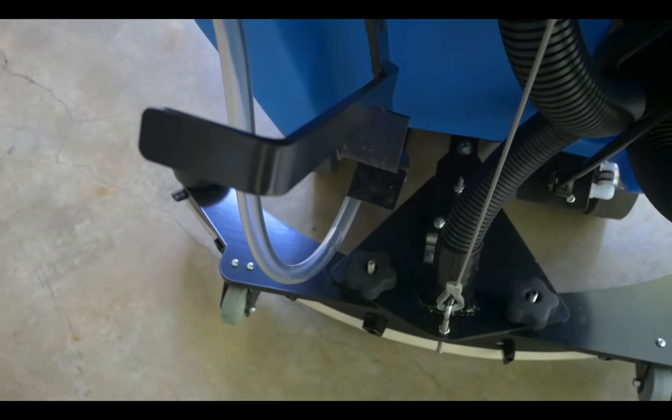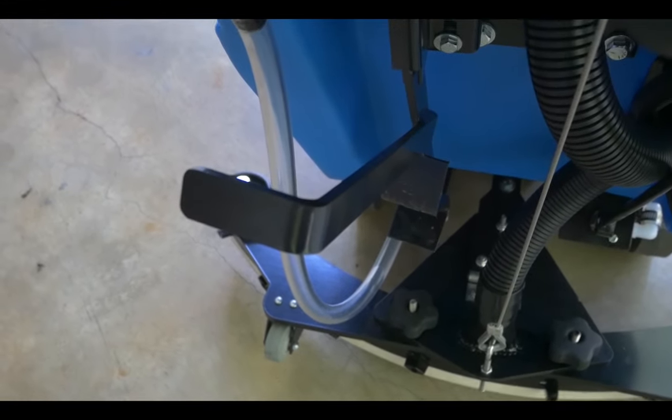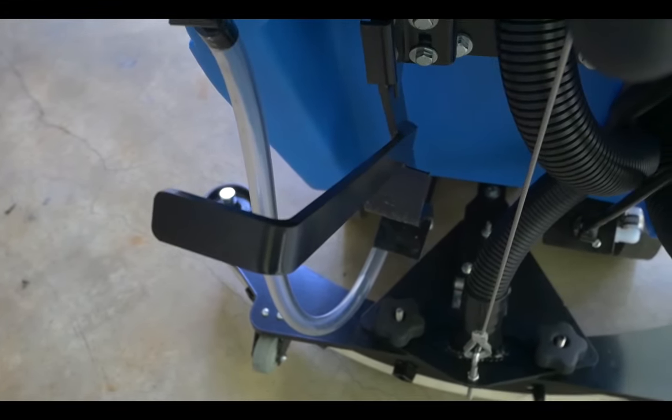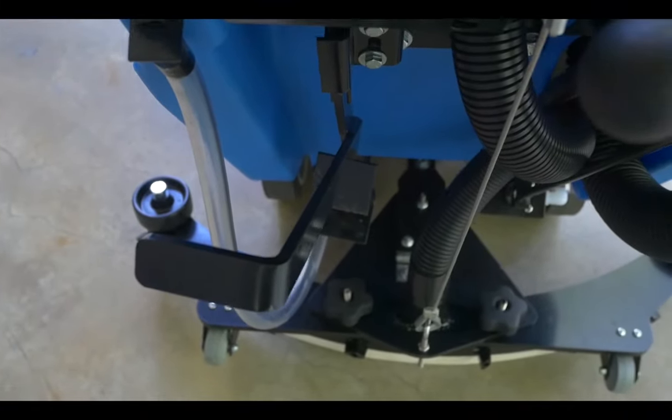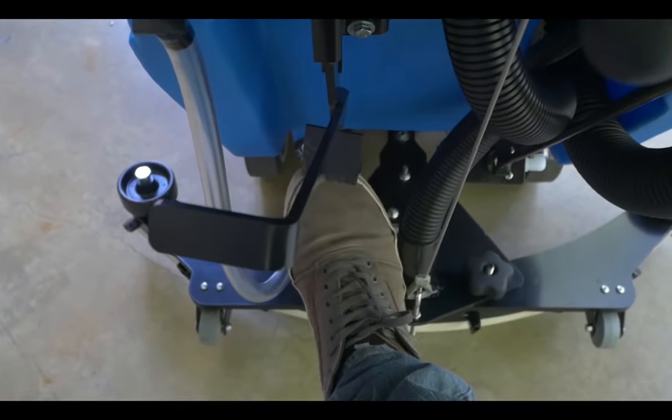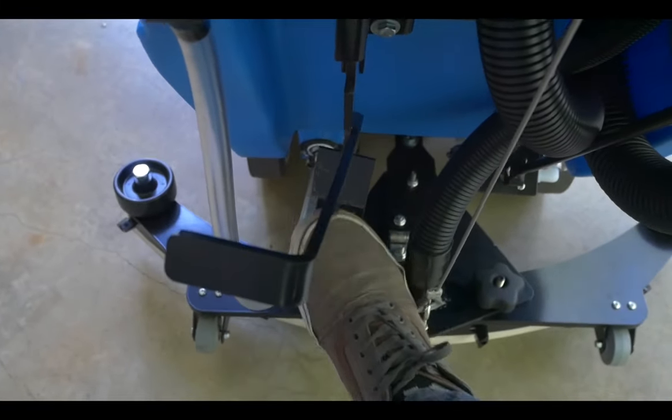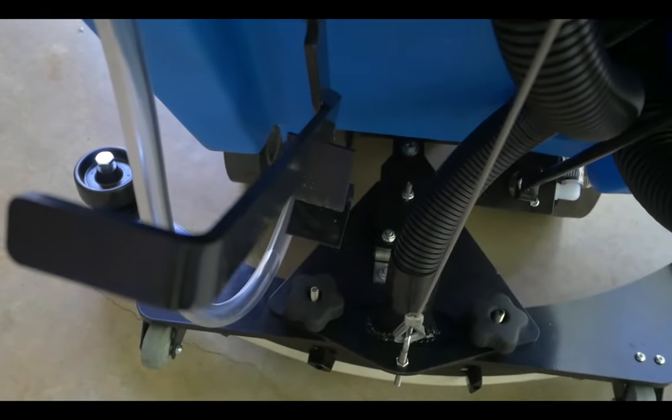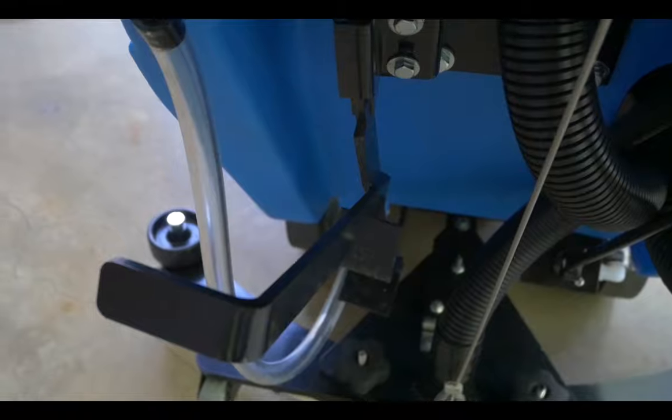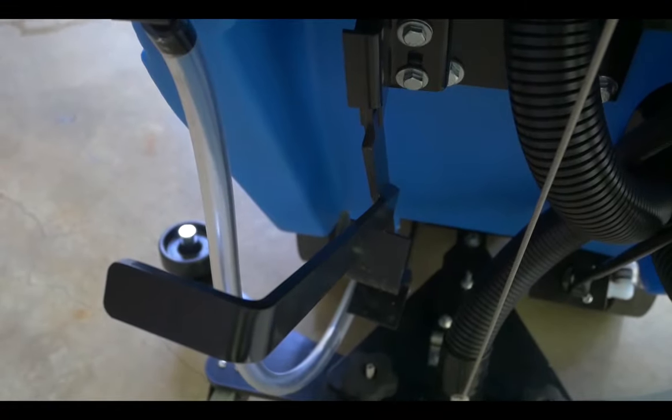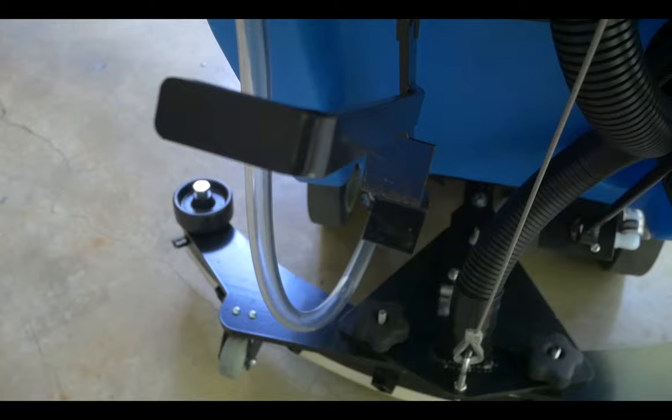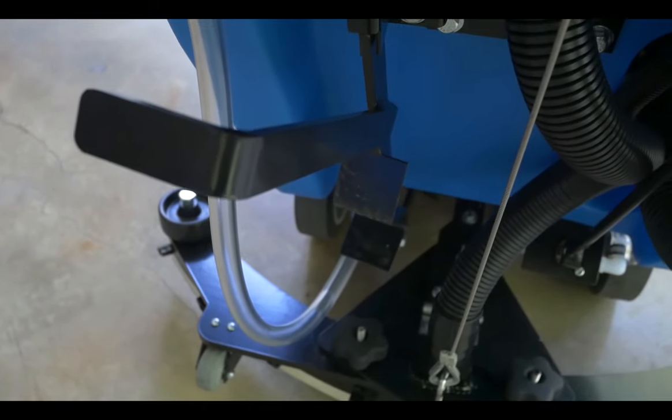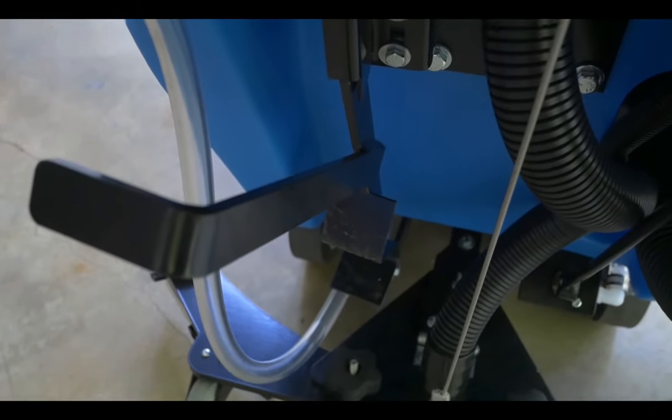To raise the scrubbing head for transportation to and from the sales floor, you'll simply push down on the pedal. This raises it. To lower it, you just bump this handle. Now it's on the ground.